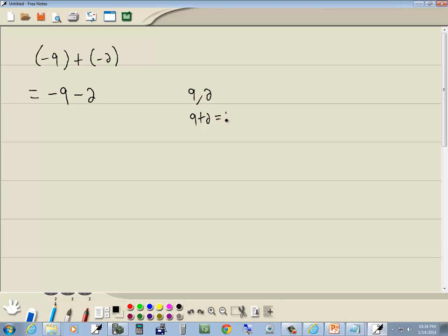9 plus 2 gives us 11. And the sign of our answer is the original sign. They originally were negative, so this is negative 11. And that's our answer.